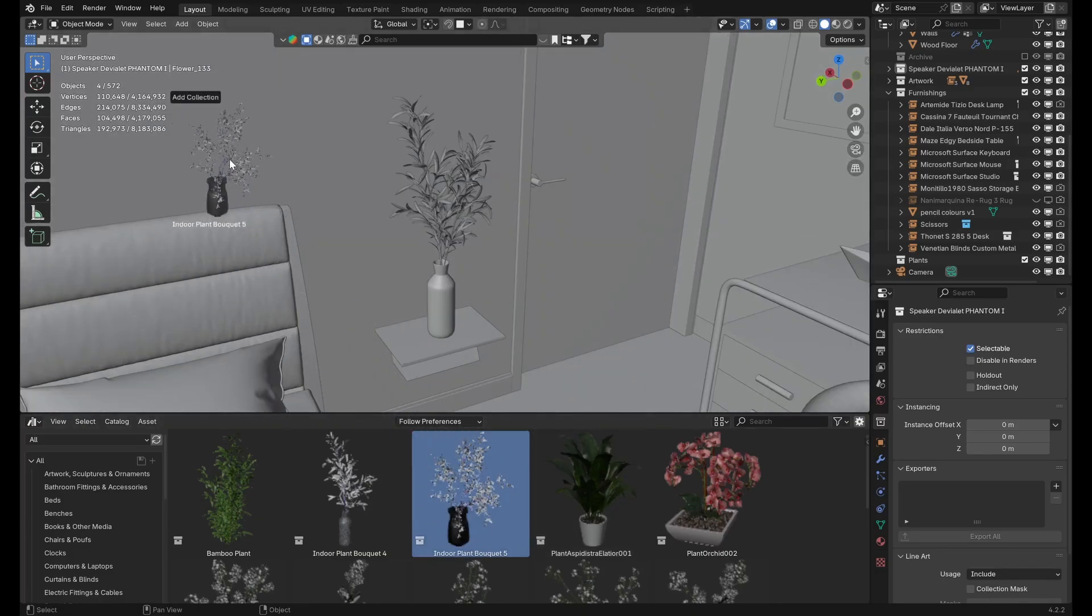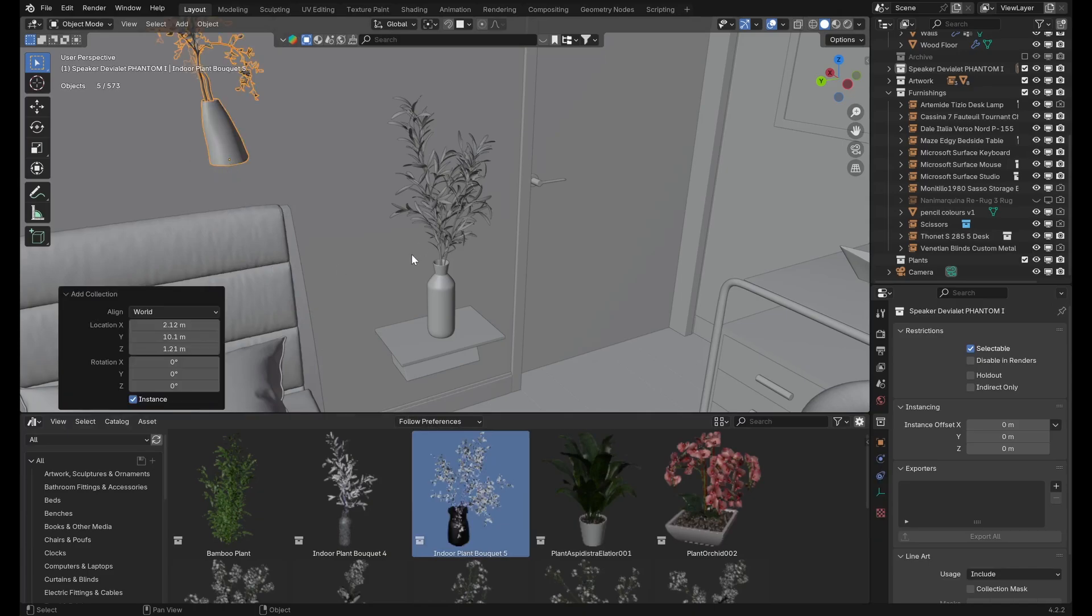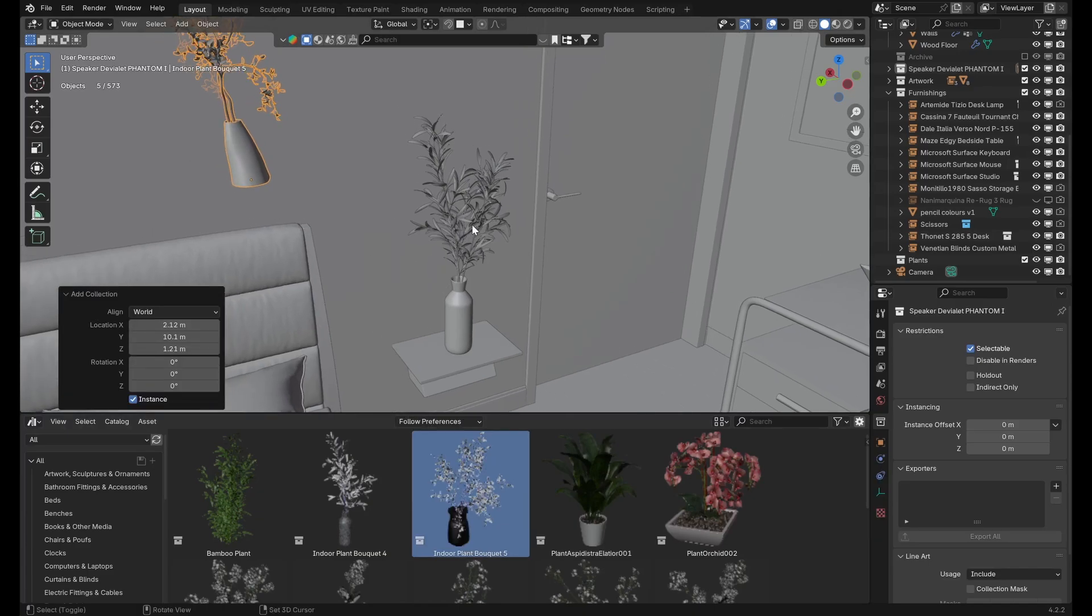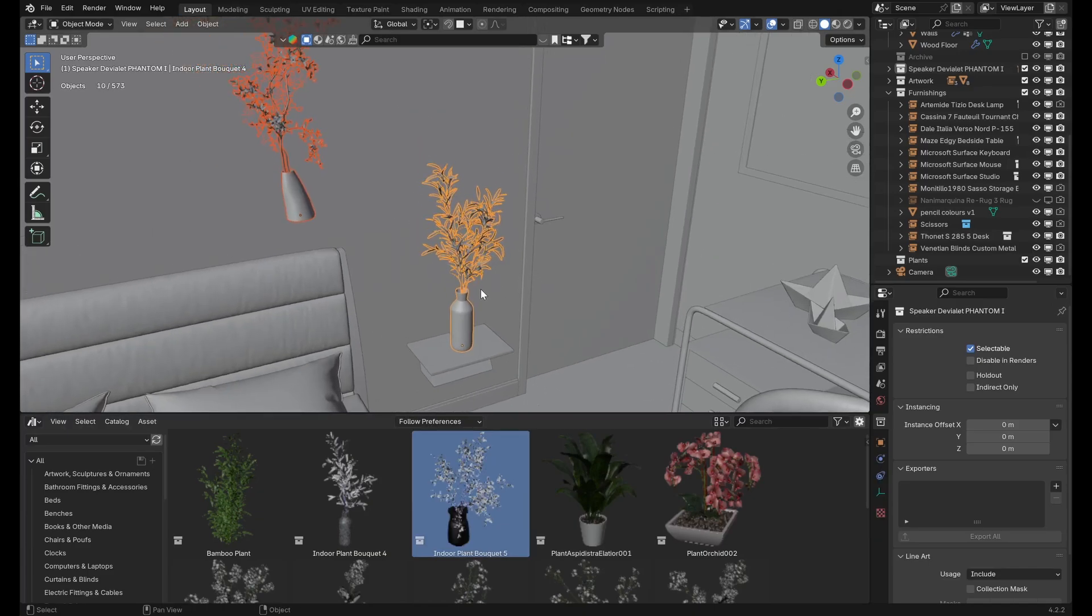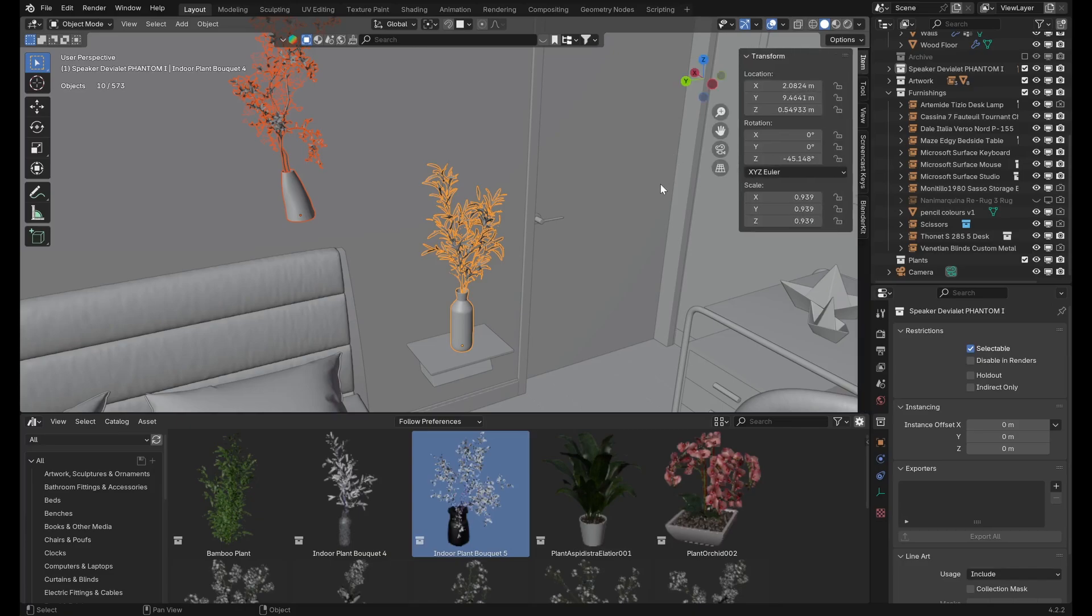Once we've dragged in our new asset from the asset browser, select both objects, making sure the original asset is the active object, then go to the sidebar and right-click on any of the three location coordinates.